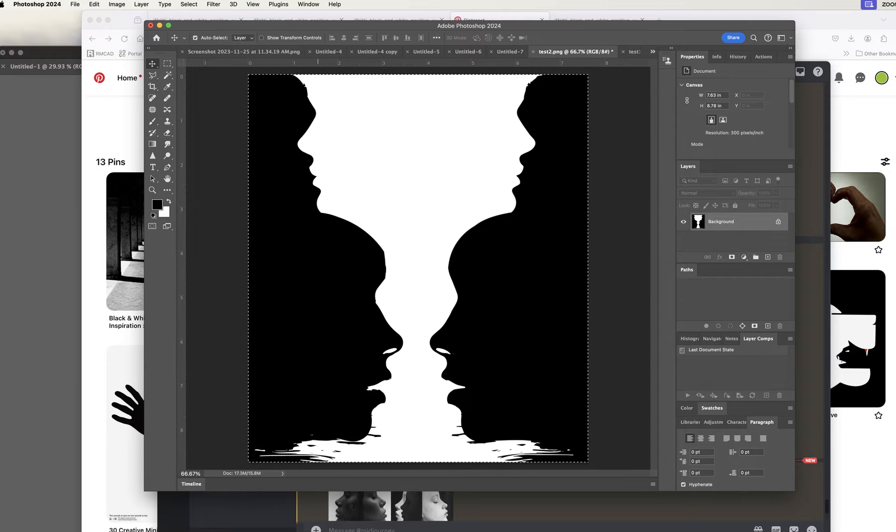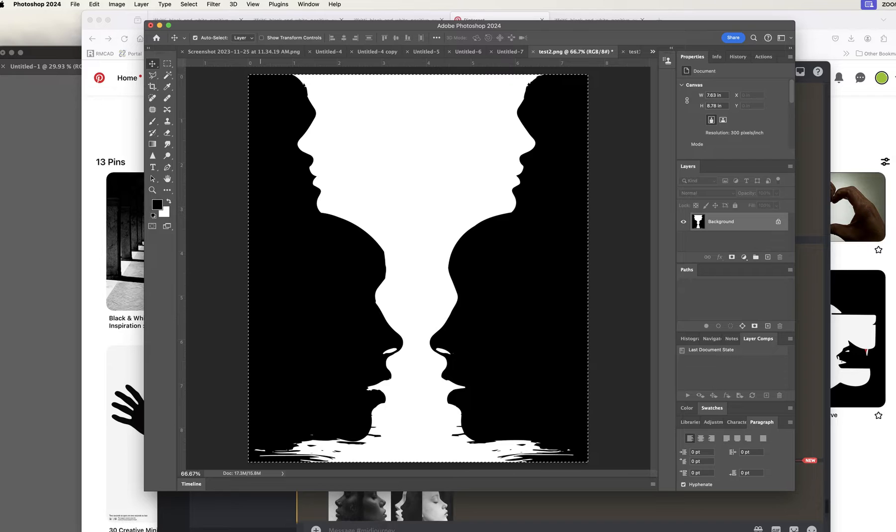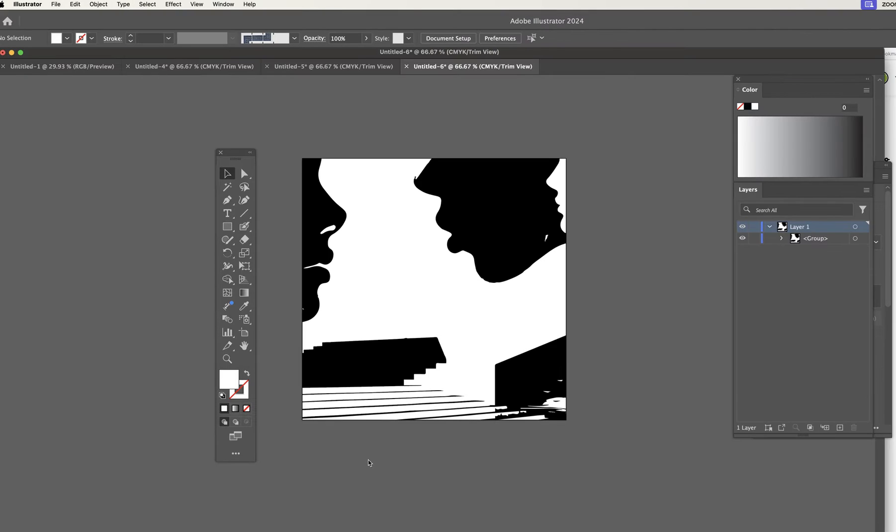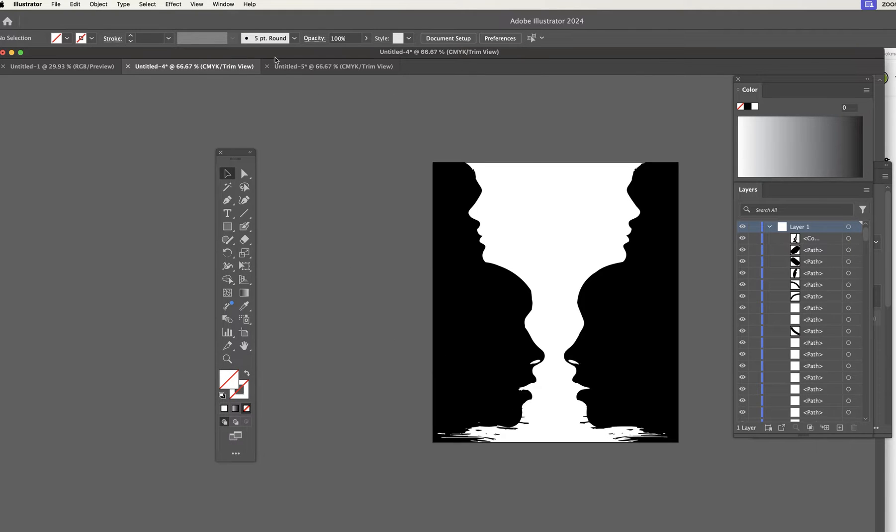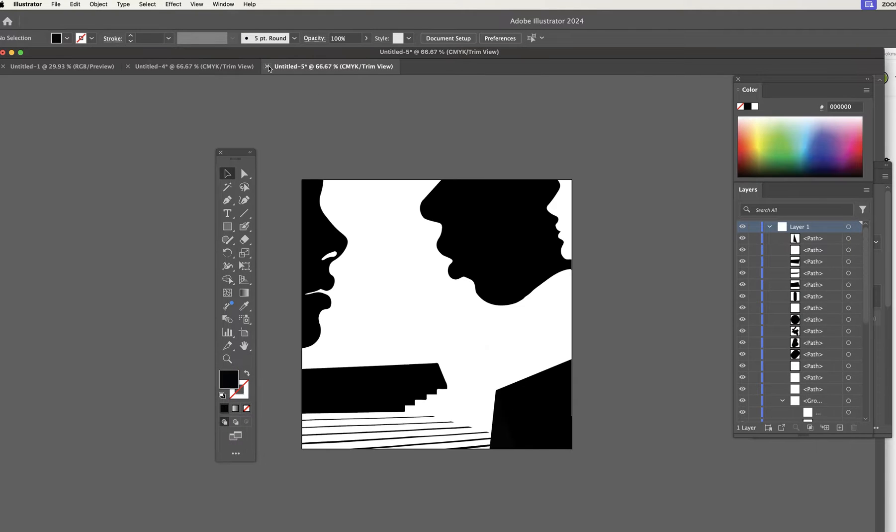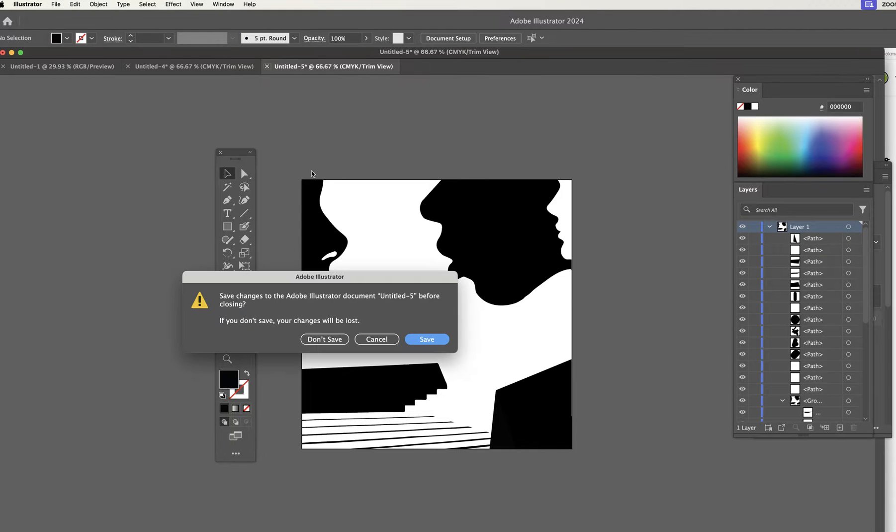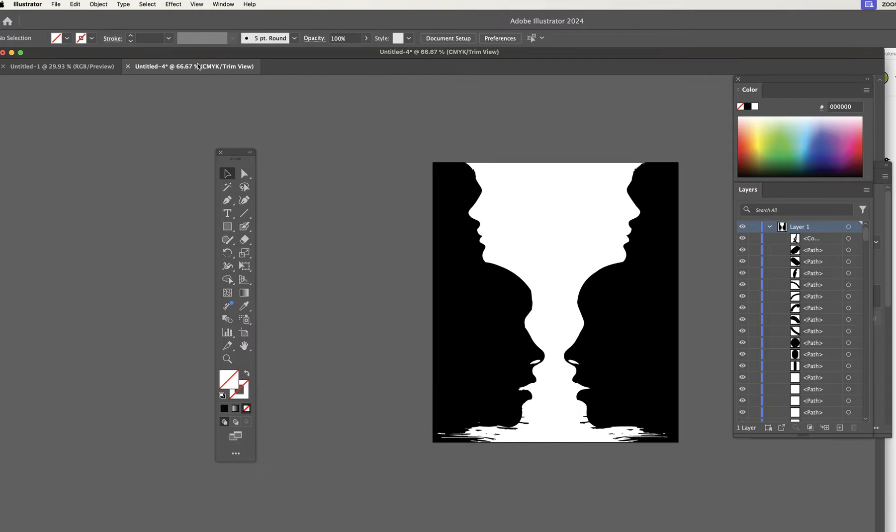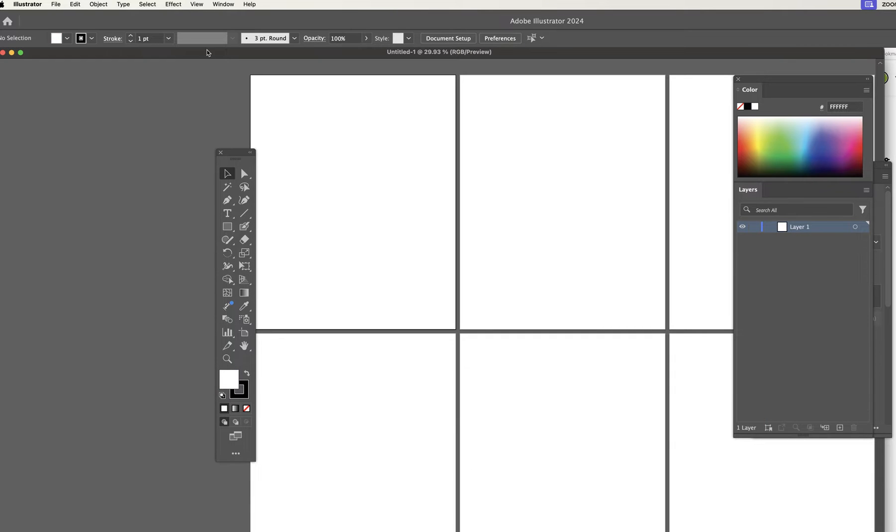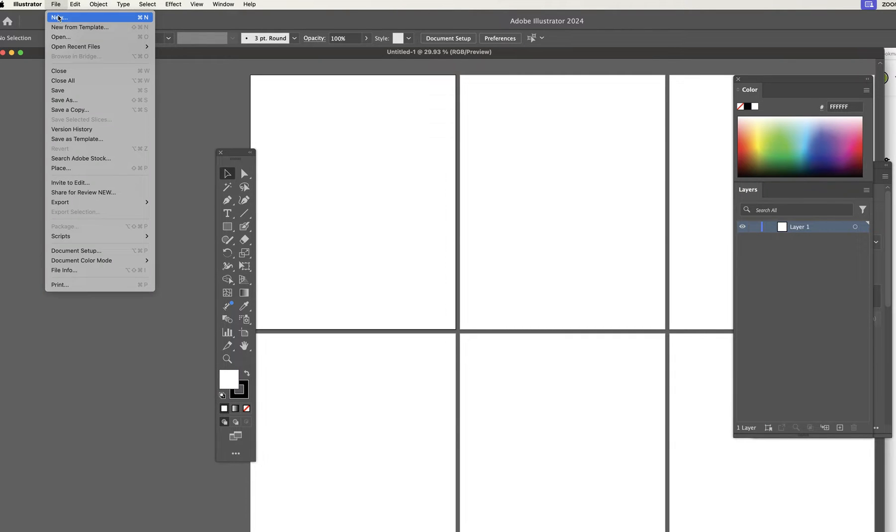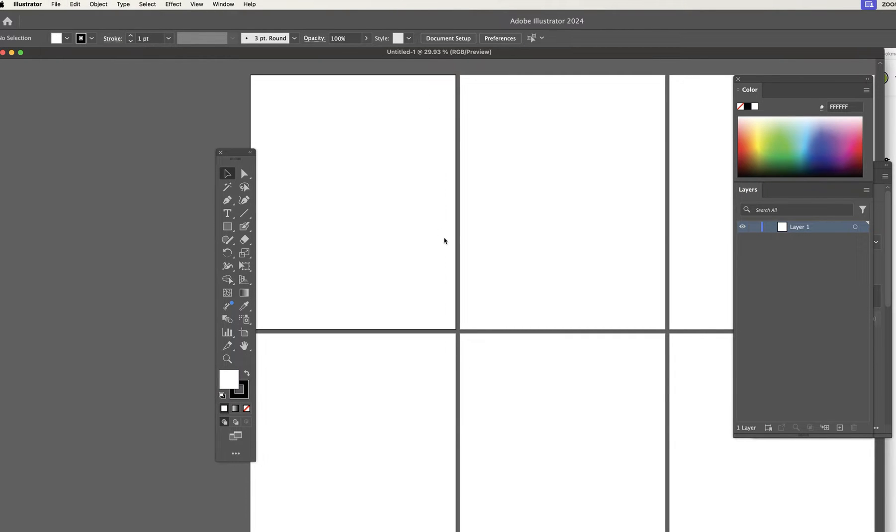I'm not going to do a Photoshop tutorial right now. But let's say you've done your design and you've exported it. Now you go into Illustrator. Let me show you some tricks that will make your life a lot easier. All right. First of all, I'll get rid of this. Get rid of that. All right. We're going to do a File, New.